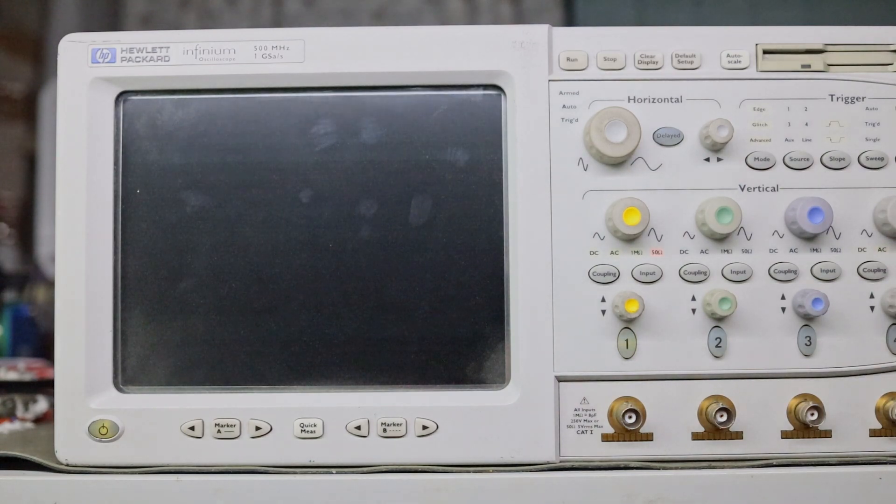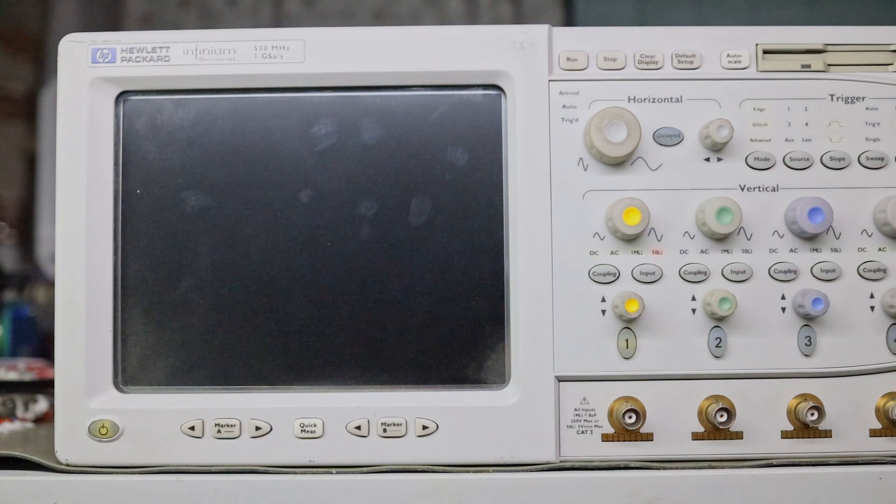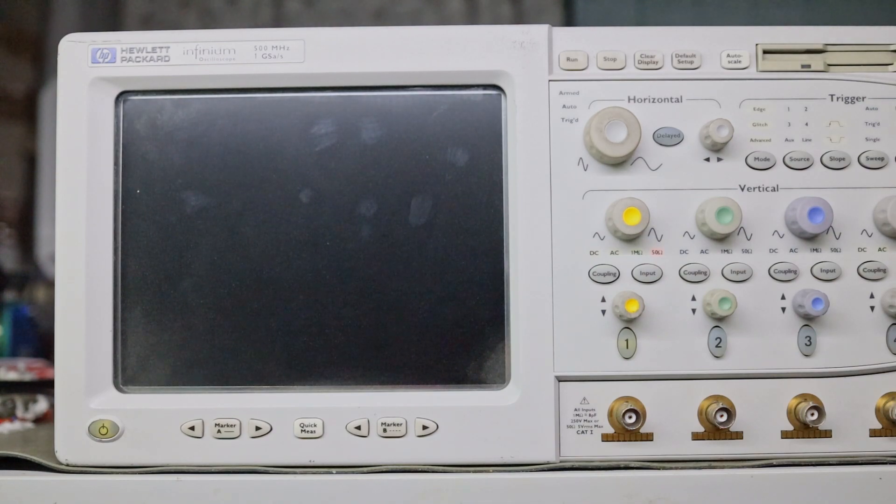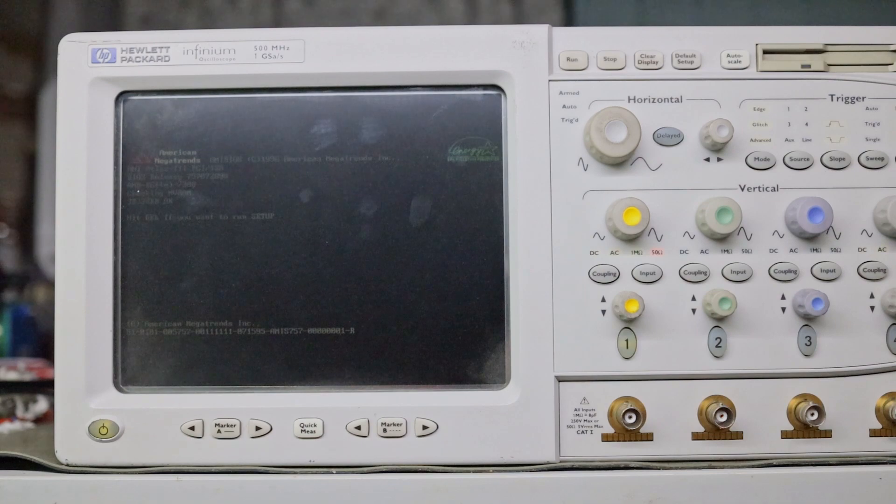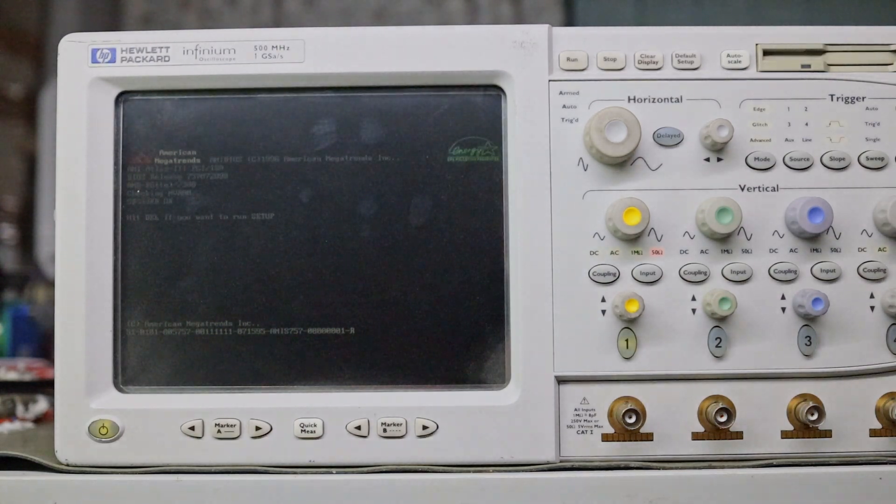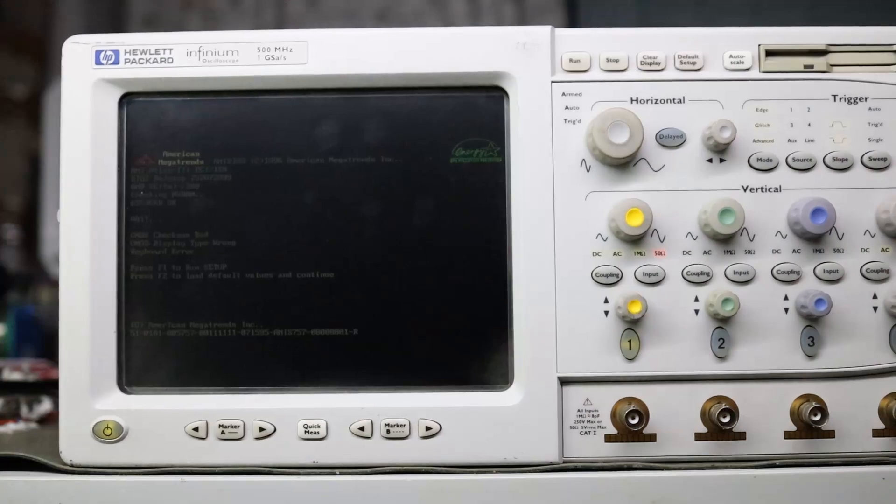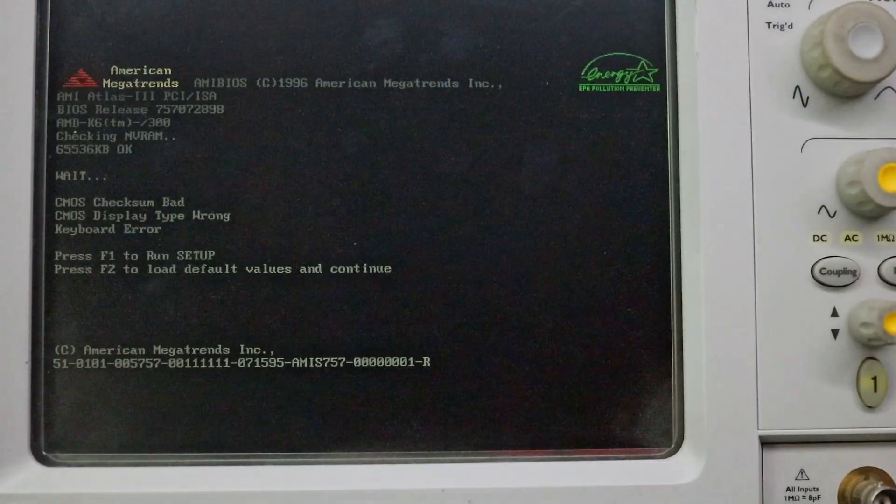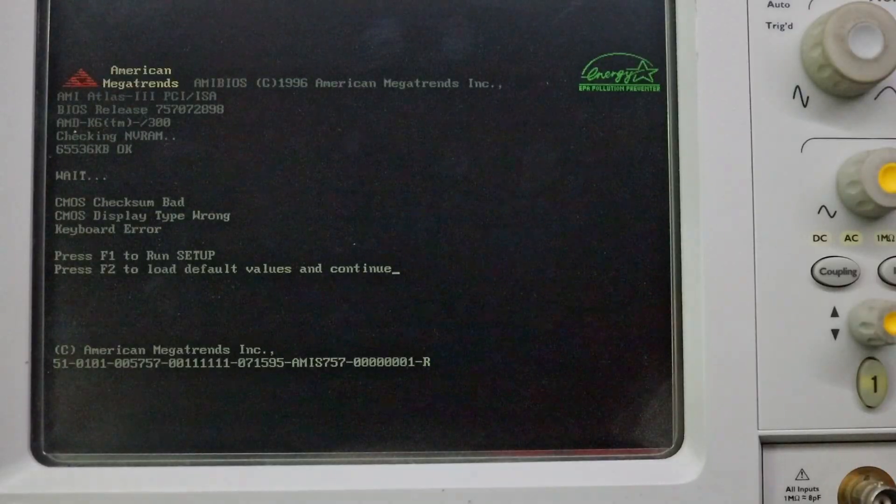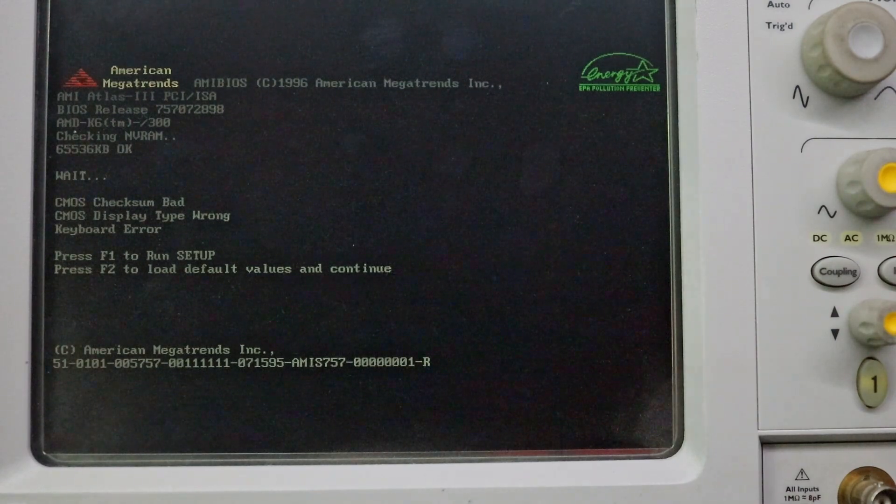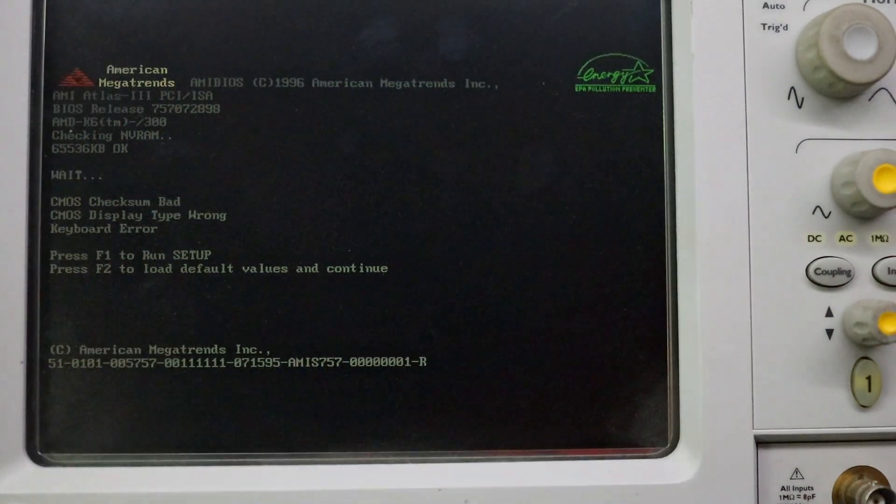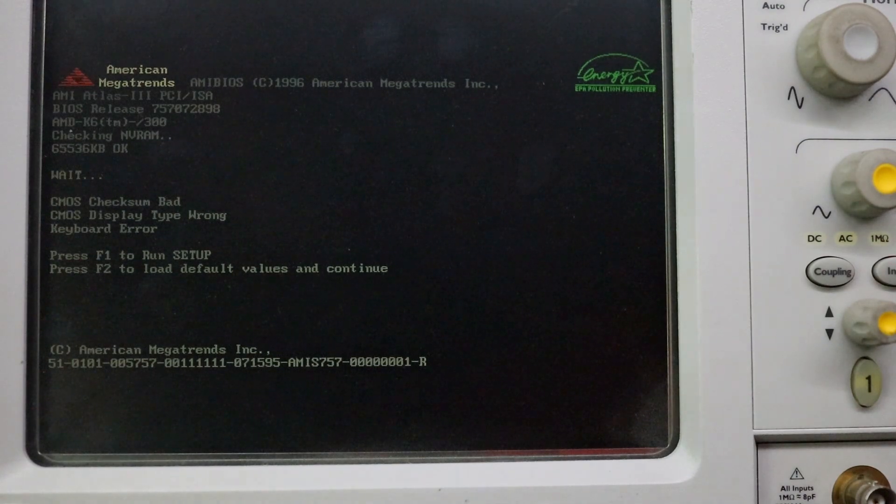It has started. It has a normal PC motherboard with a normal CPU, normal RAM and everything else. Let's see what kind of error it gets. Right now on your screen you can see it's an AMI motherboard and AMD K6 processor with 65 MB of RAM.